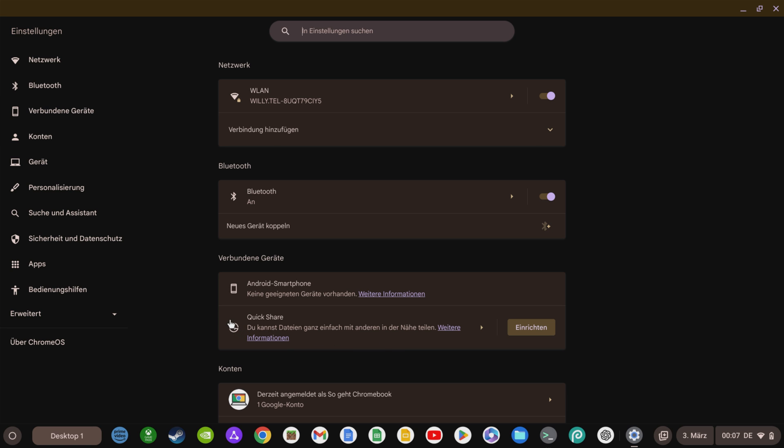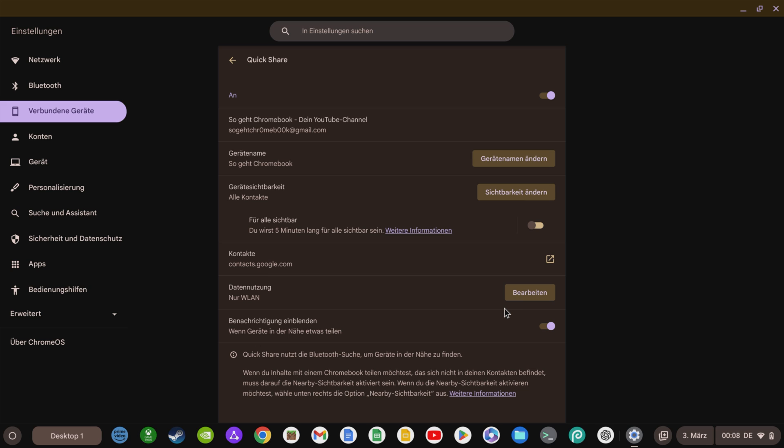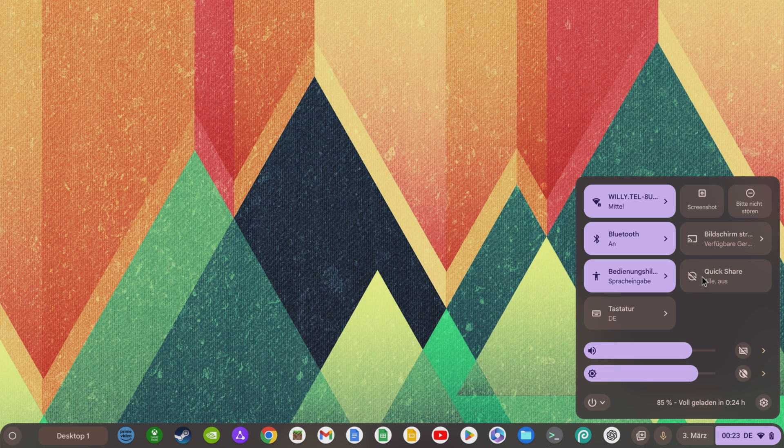In addition, the popular Nearby Share function is now also renamed Quick Share on the Chromebook, similar to Android and the Windows app. So if you are looking for Nearby Share, you will find it under the name Quick Share in the Connected Devices section of the settings as usual.